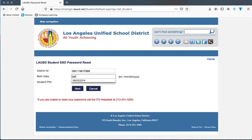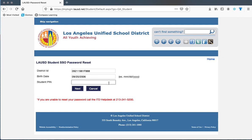Then enter your PIN. Your PIN is a four-digit number, for example 3443. You can ask your teachers for that number, but if you don't have it, don't worry — there are other options.